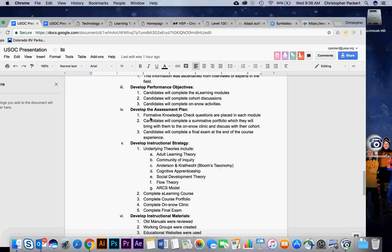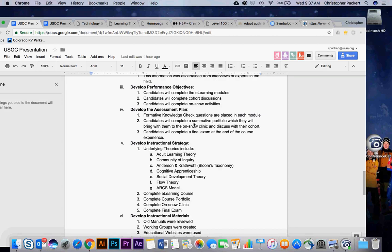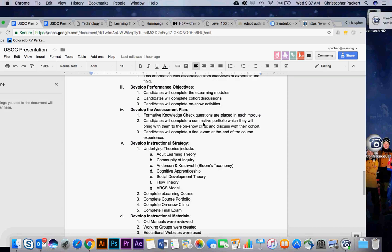Then we had to look at our assessment plan. How are we going to assess learners? I just showed you those formative knowledge check questions that are going to be in the module. Then as the candidates are going through the e-learning modules, they're also creating or completing a summative portfolio. Our idea here was that the portfolio would address the skills component of knowledge, skills, and abilities. Here they would show their ability to create a lesson plan or write a coaching philosophy.